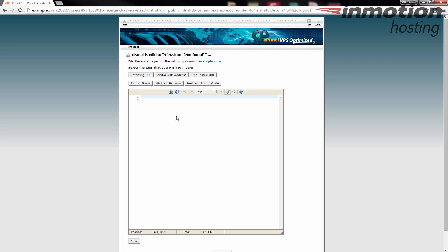When you click the error that you want to edit it will bring you here, and this is just an editing page. You can put HTML in here. In my case I'm just going to add some basic tags and I'm going to show you how to use these buttons up here.